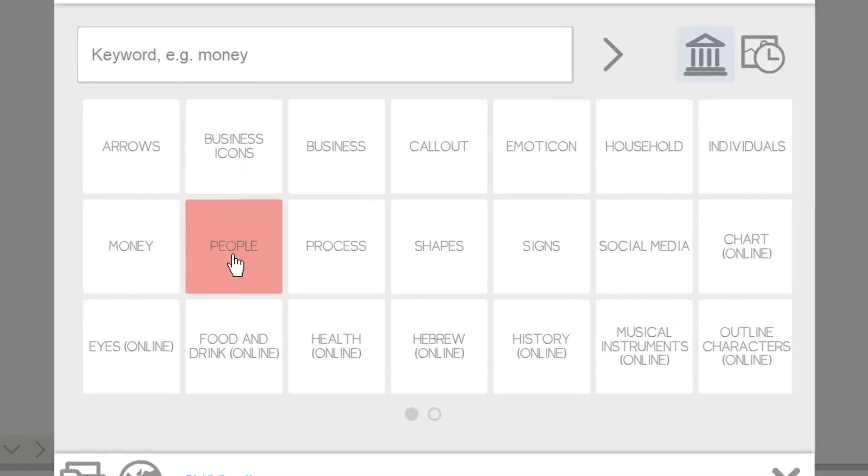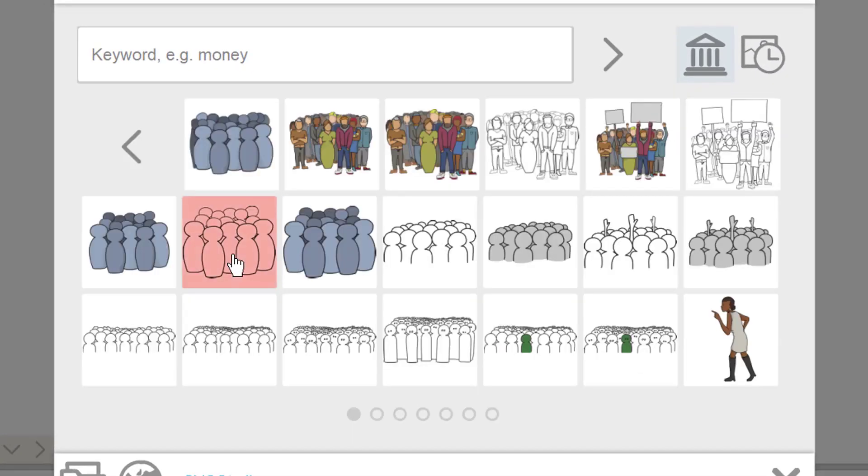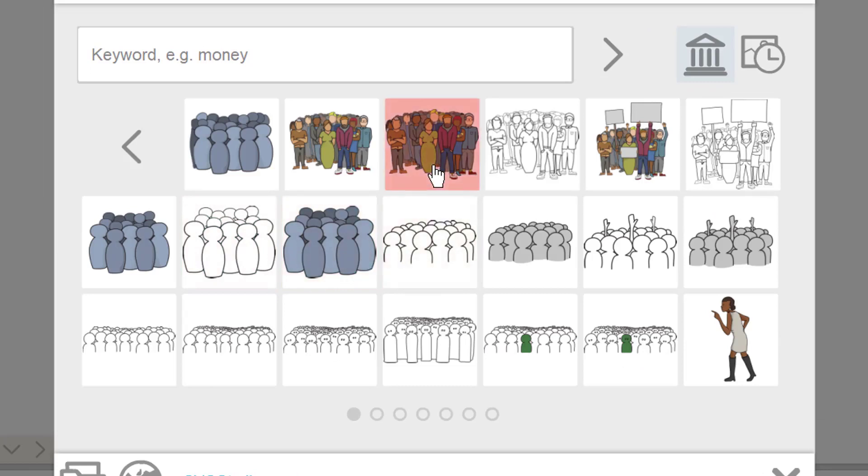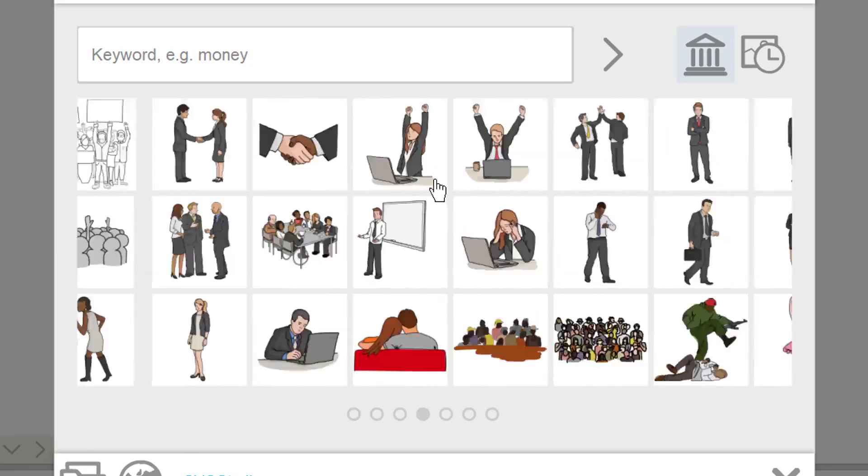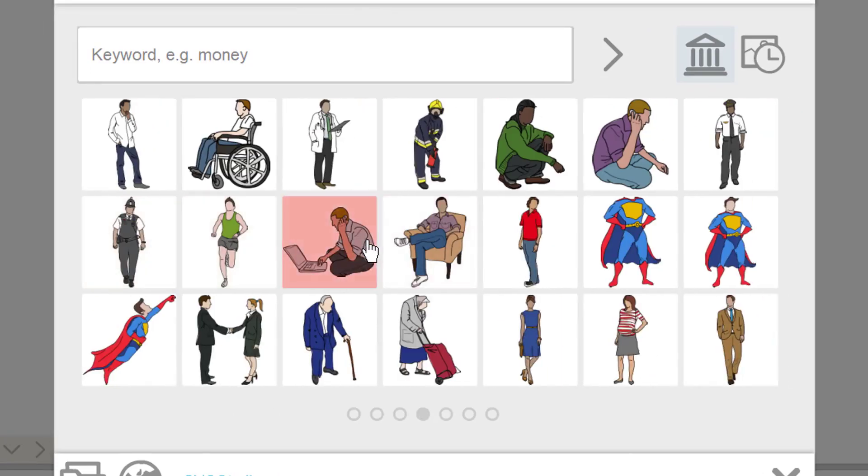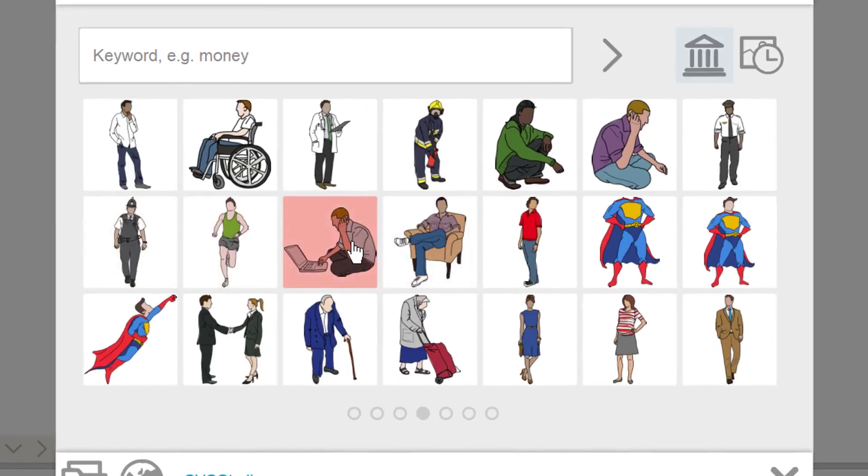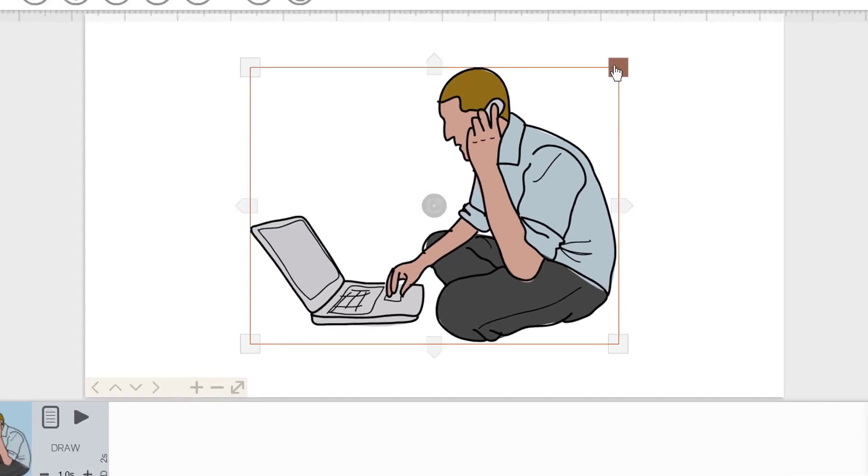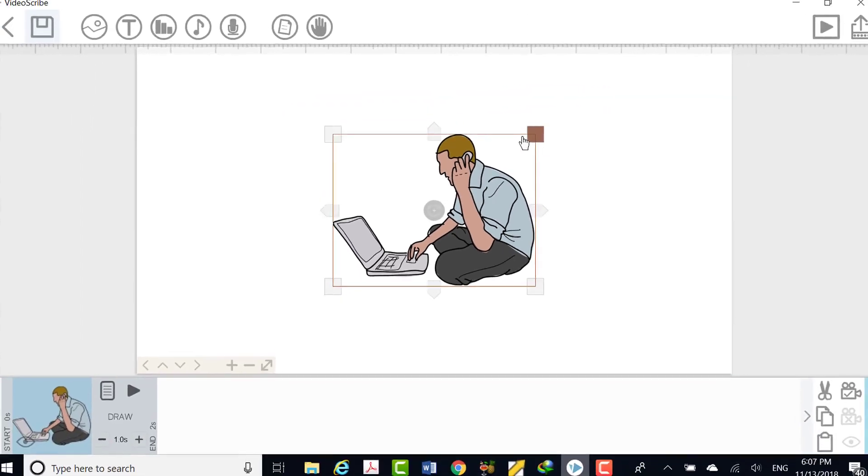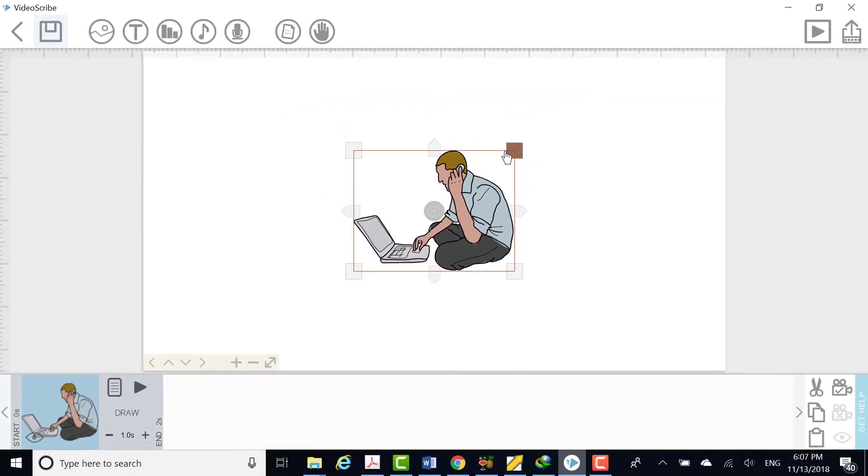Go into the people folder and choose an image. Click on the image to bring it onto the canvas. Reposition and resize the image as you like.